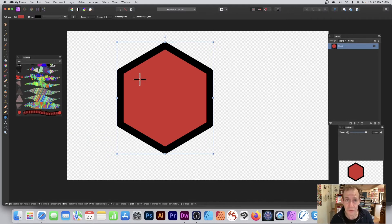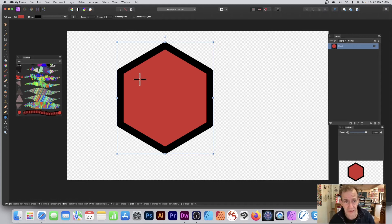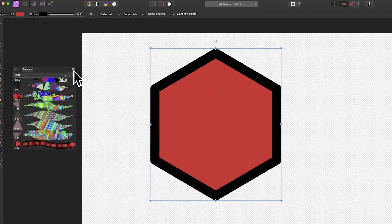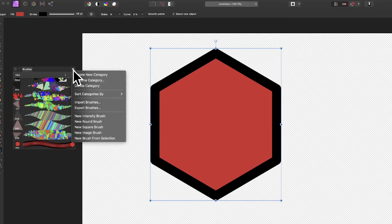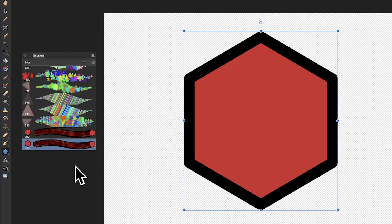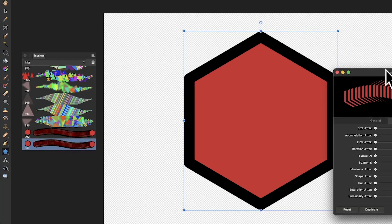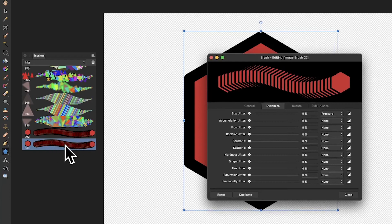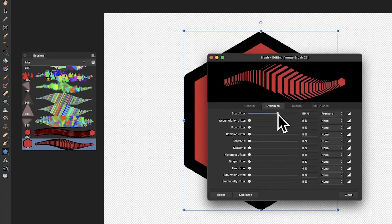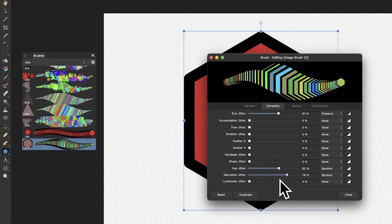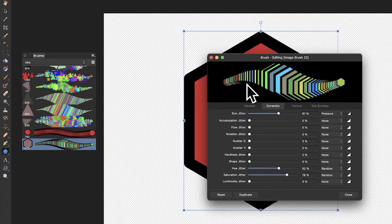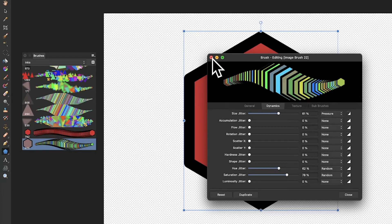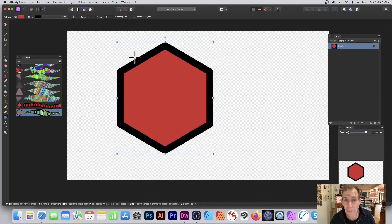Now with that selected, go over here and you can go down to new brush from selection. That hexagon design can be saved as a brush. What you can do is tweak it - double-click the brush entry there, then go through size jitter, hue jitter, and so on. You can create a really nice hexagon brush very quickly and apply it using the paintbrush tool.